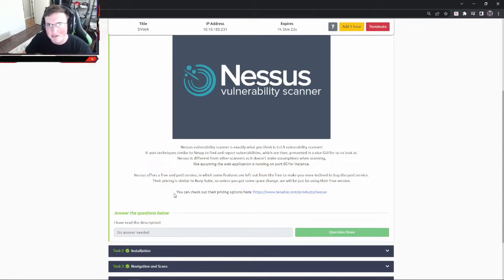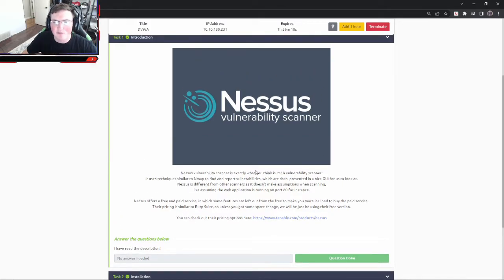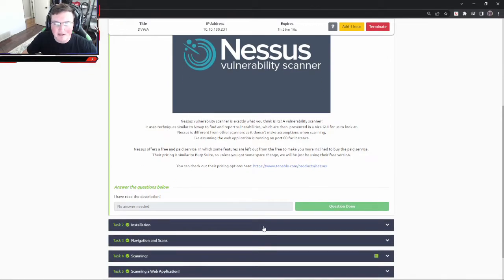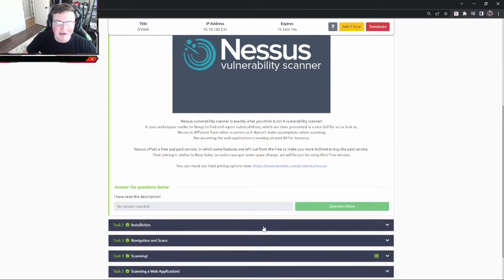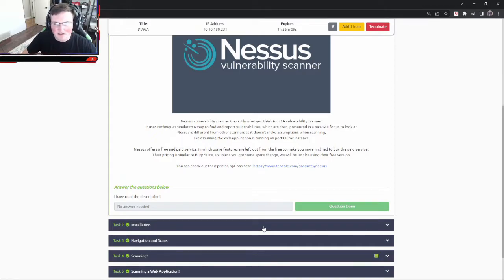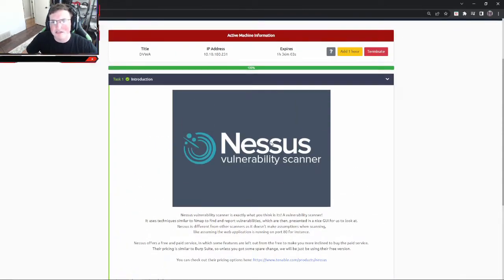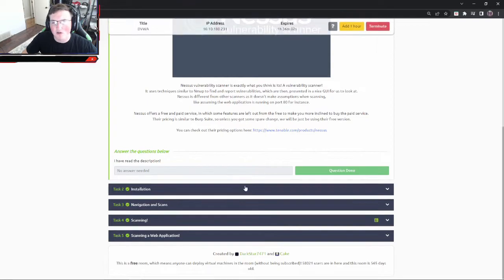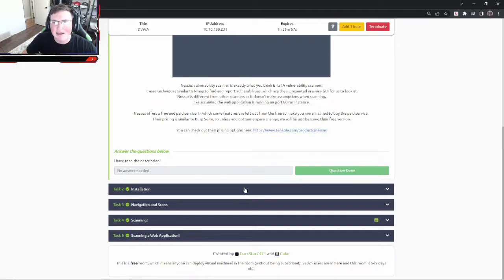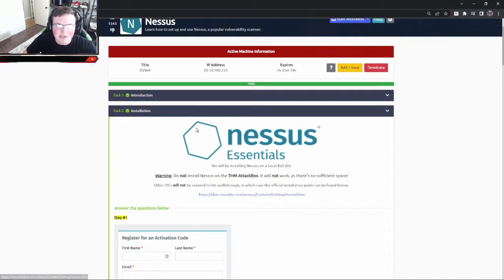Now one thing I'll say here is they do have a free version which we're going to cover today, and they do have a paid version. The paid version is obviously much better, more feature rich. One thing I'll also tell you is most companies will use this in the cloud, meaning they're not going to host this and install it the way we will. They will just pay the company to scan their system for them and they can see the results.